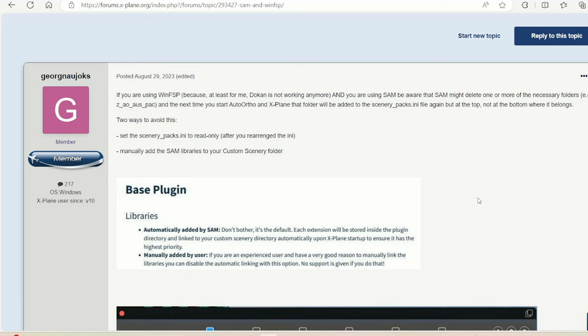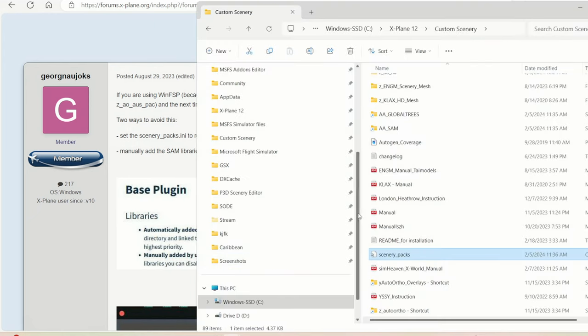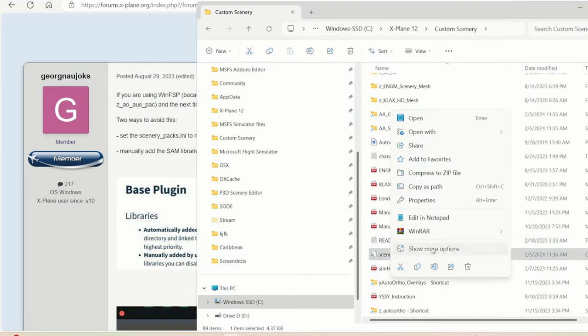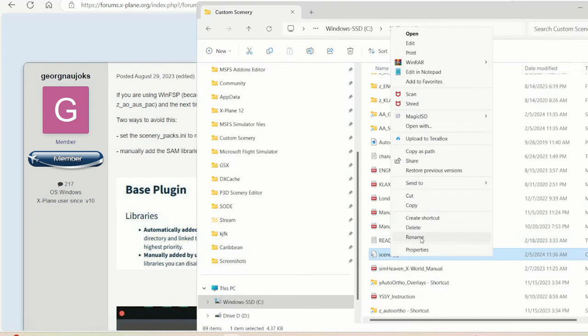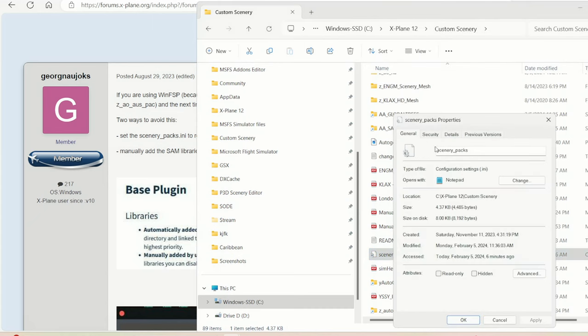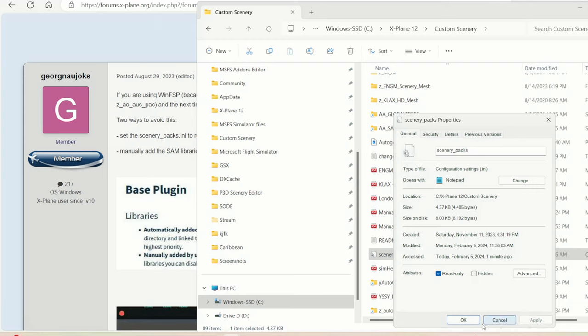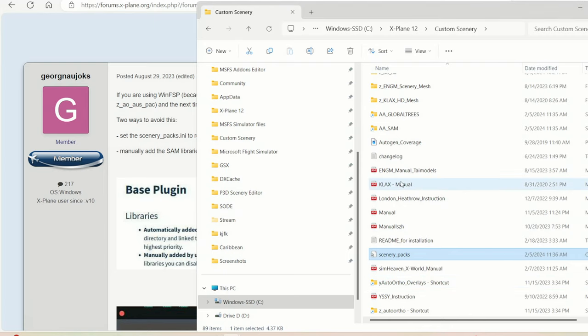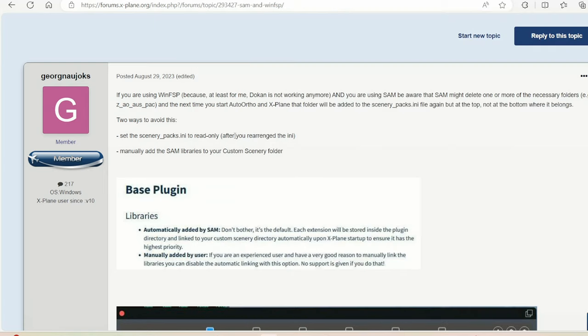I realized that if auto offer isn't arranged properly, it also causes issues where both don't work. Do the read only like this, right here. After rearranging everything, press apply and then that file would stay like this.